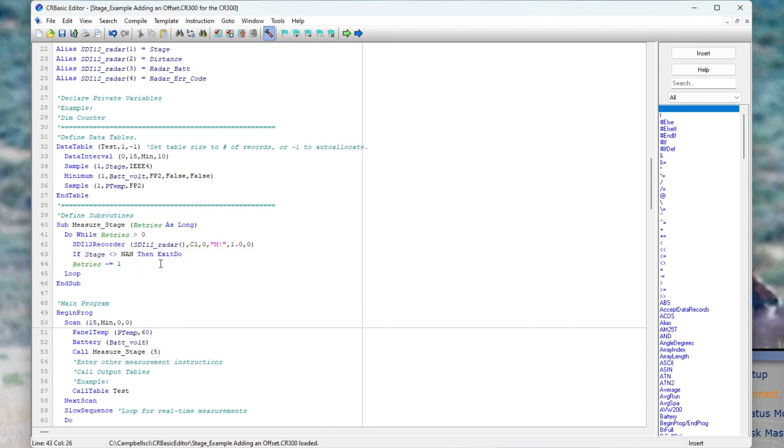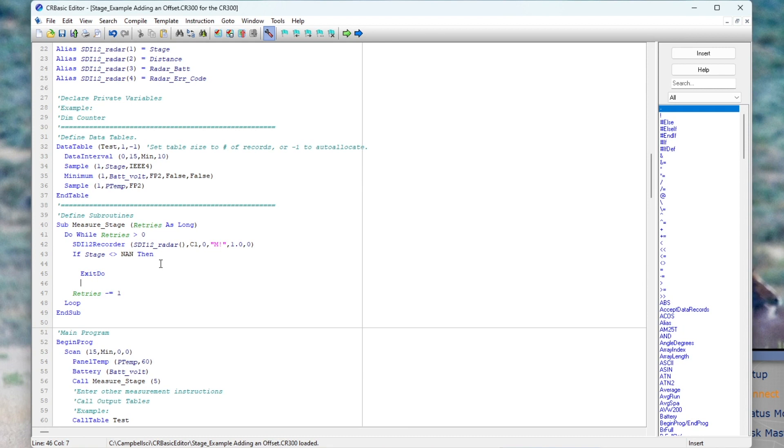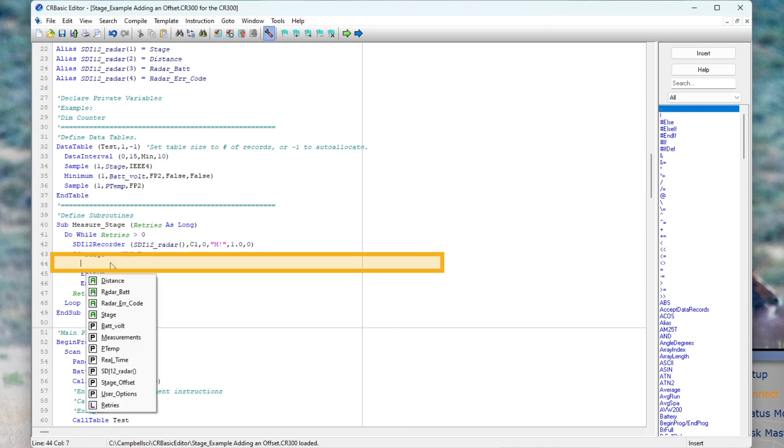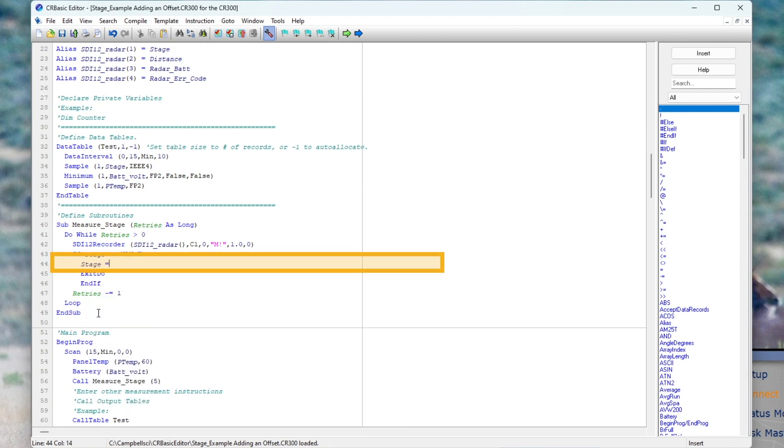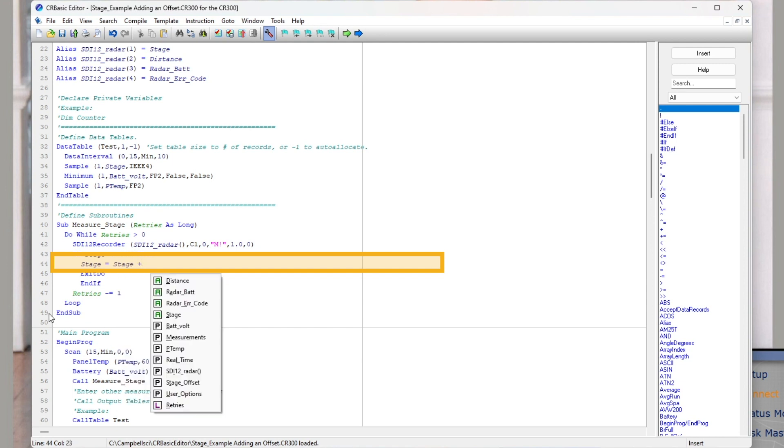I will modify this one-line conditional statement to a multi-line conditional statement by moving the exit-do instruction down a couple of lines and adding an ENDIF instruction. Now, between stage and exit-do, I will enter stage equals stage plus stage offset.